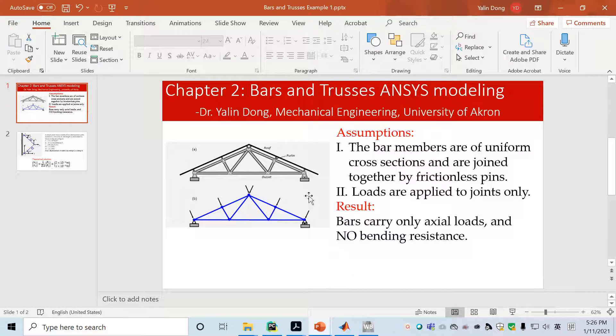Okay class, welcome to finite element method chapter 2. Today we'll look at bars and truss systems using ANSYS to do the modeling for us.